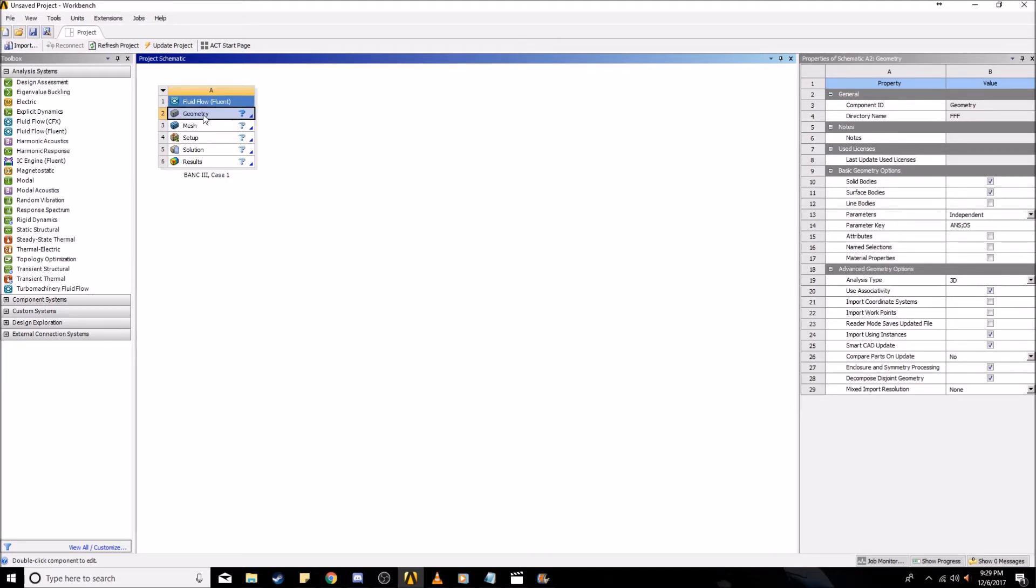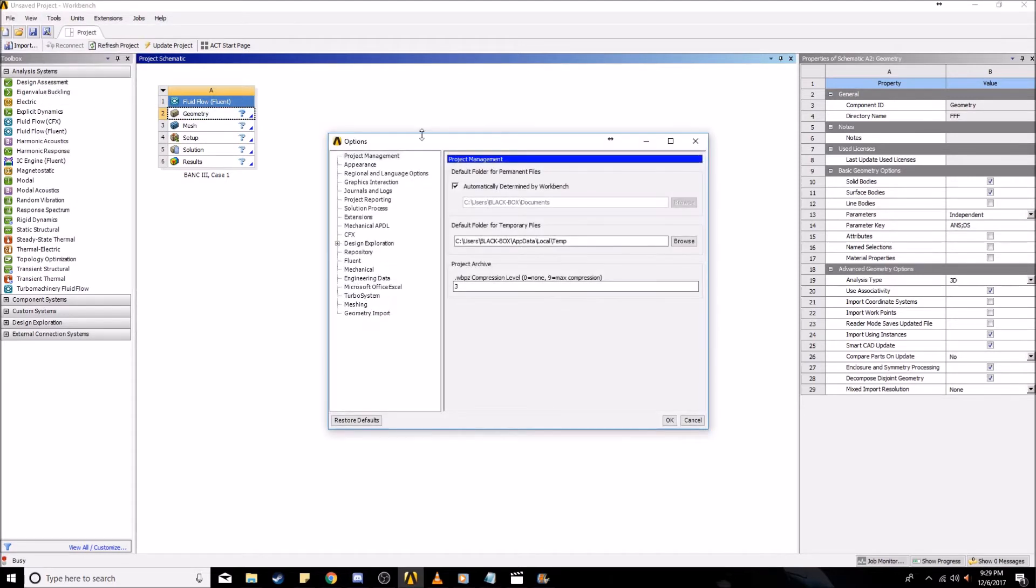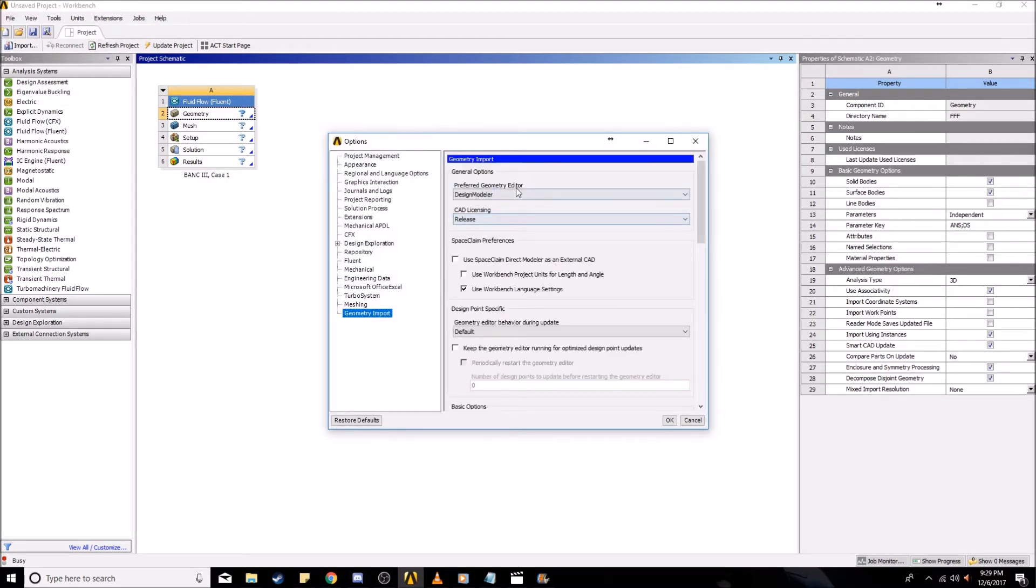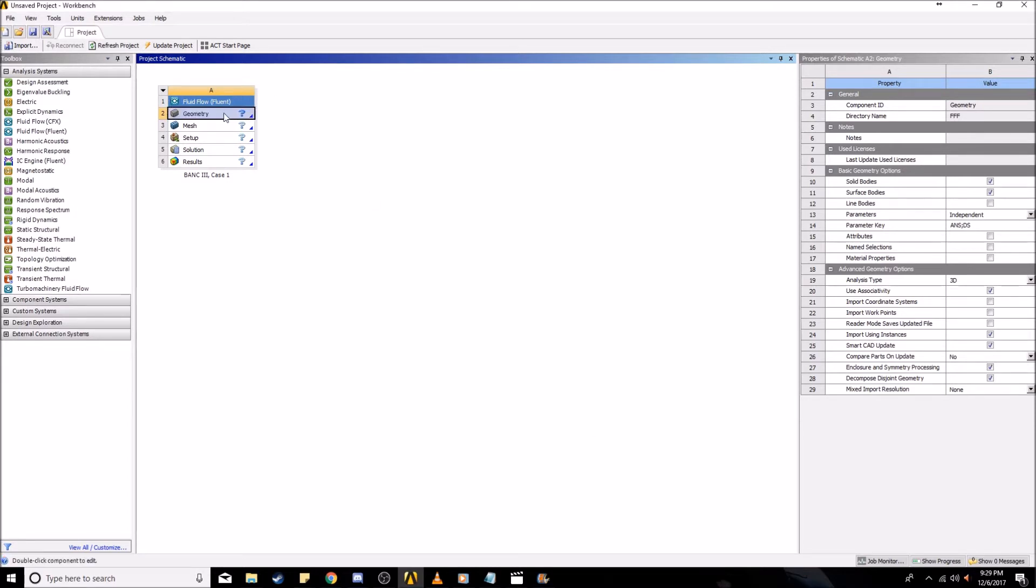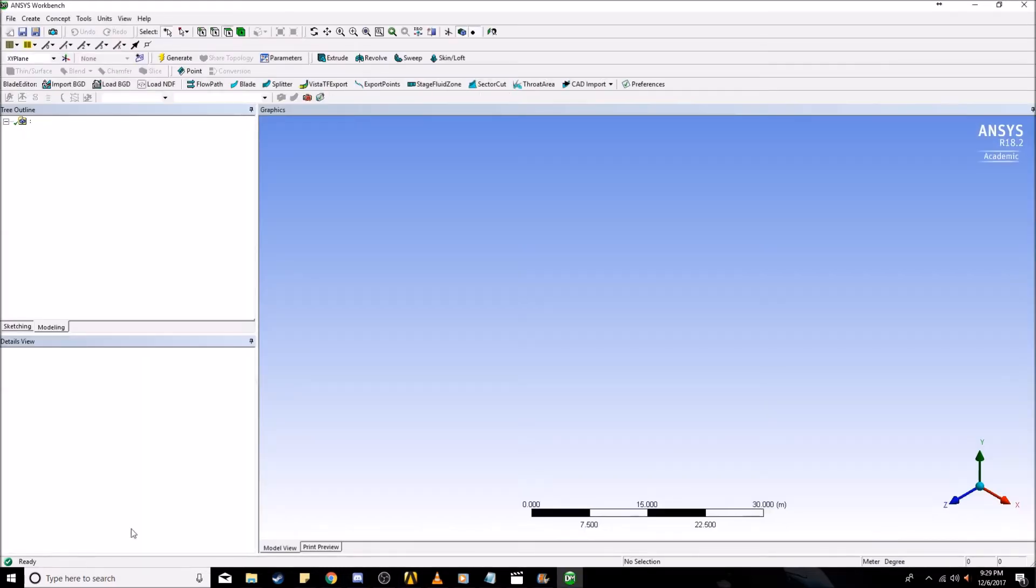Before we can do that, make sure that the geometry editor that you use is Design Modeler and not Space Claim. When you first get this software, it's going to default Space Claim and that's not exactly what you want. After you've selected that and made sure Design Modeler is your default, now you can click on Geometry and it's going to start up Design Modeler.